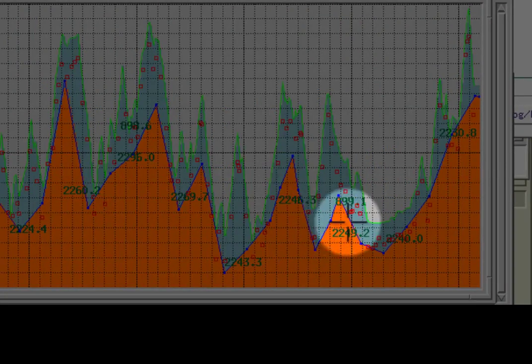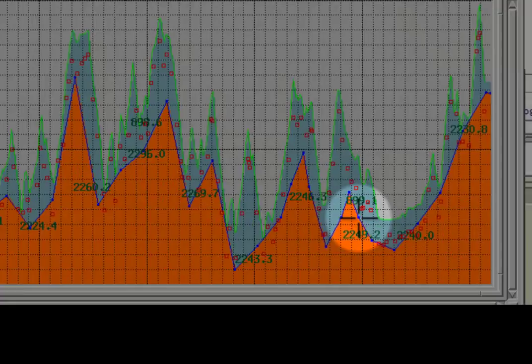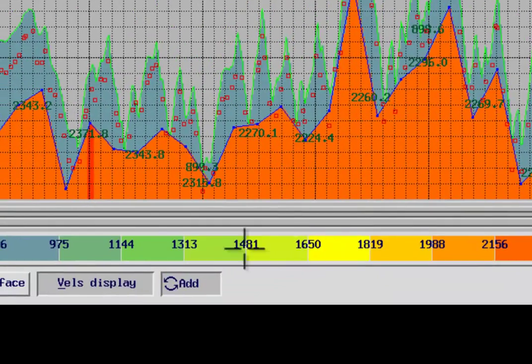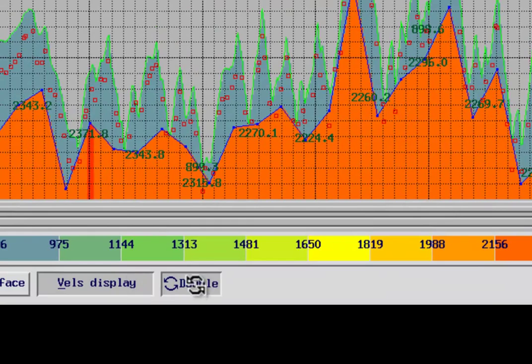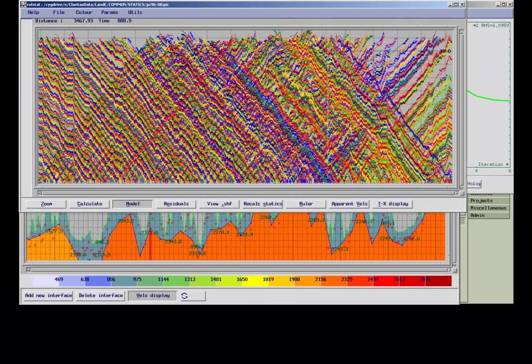You can add new nodes, double the number overall, delete nodes, or move them. After QC-ing and adjusting your model and velocity, it makes sense to run more iterations.